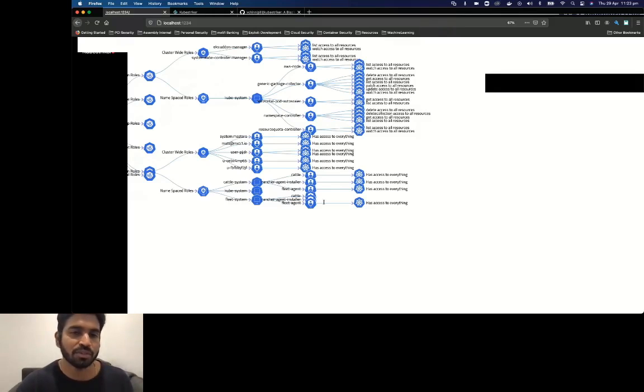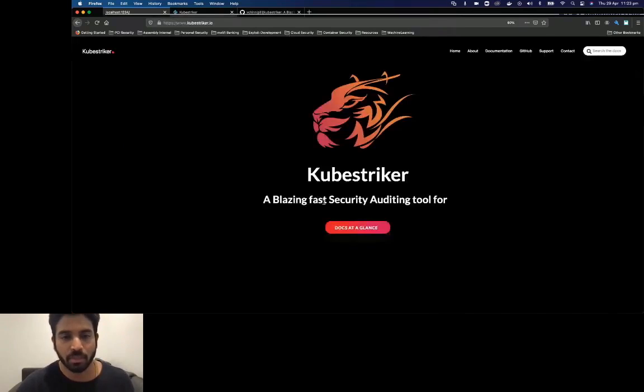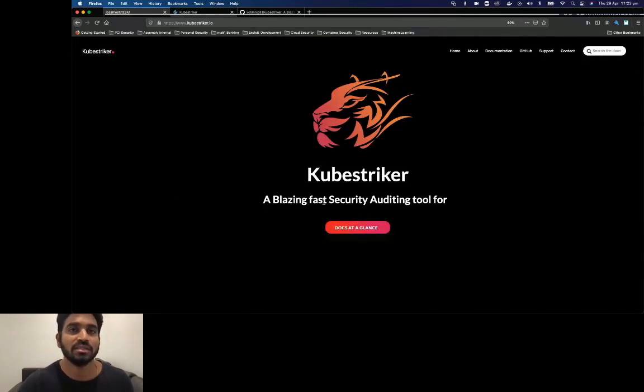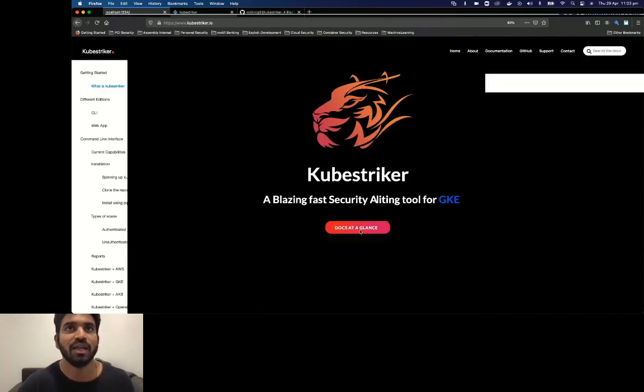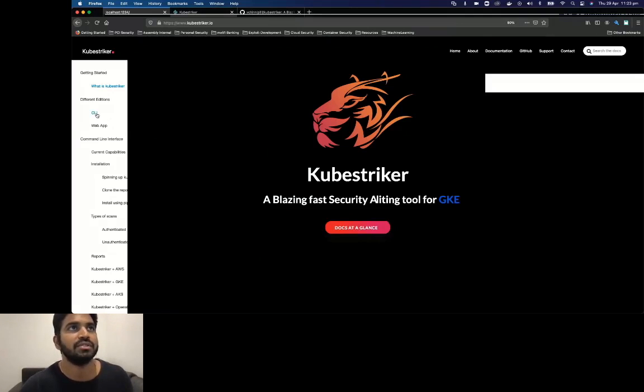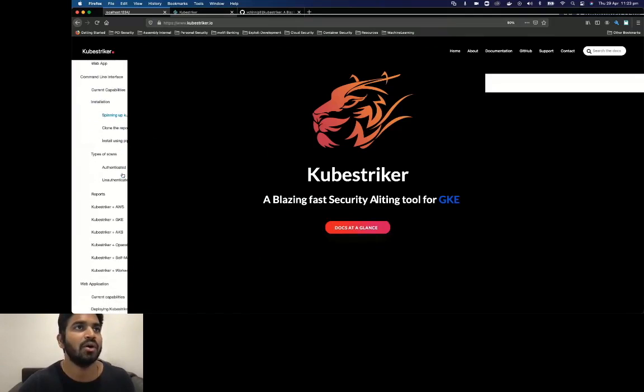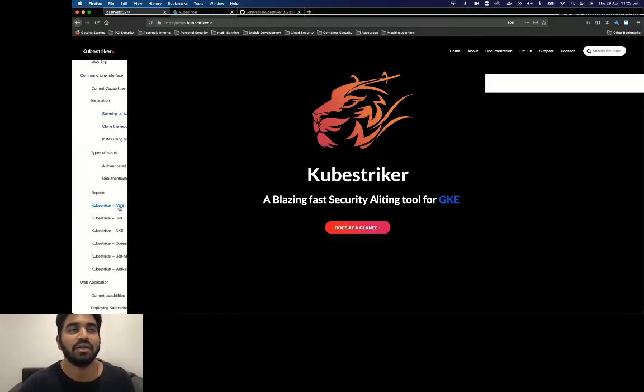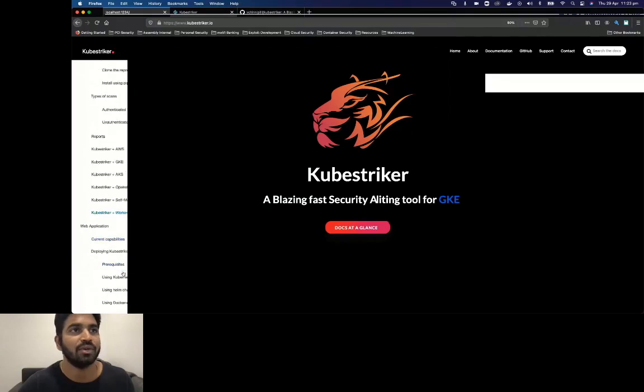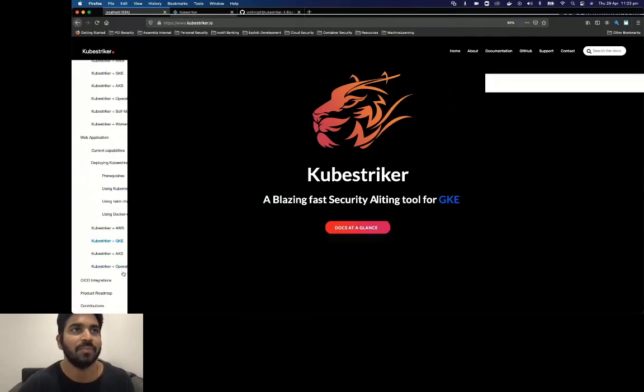This new version of Kubestriker will go live on May 9th and also the documentation site will be available. The documentation site will have all the information such as how to use different versions like CLI and the web app, how to use them on different infrastructure such as AWS, GKE, AKS, OpenShift, self-management, scanning, worker nodes, etc.